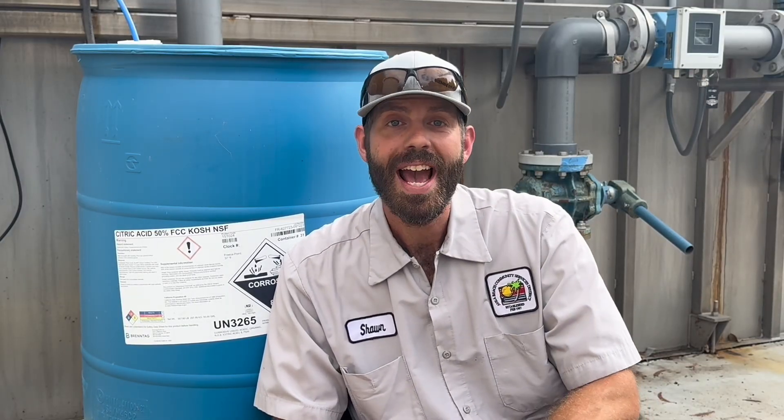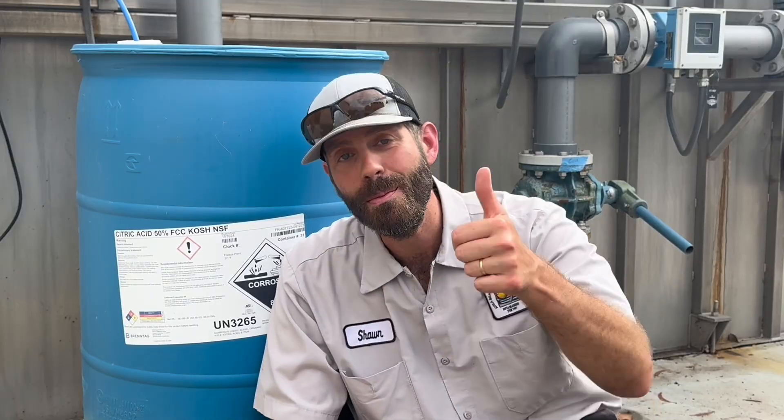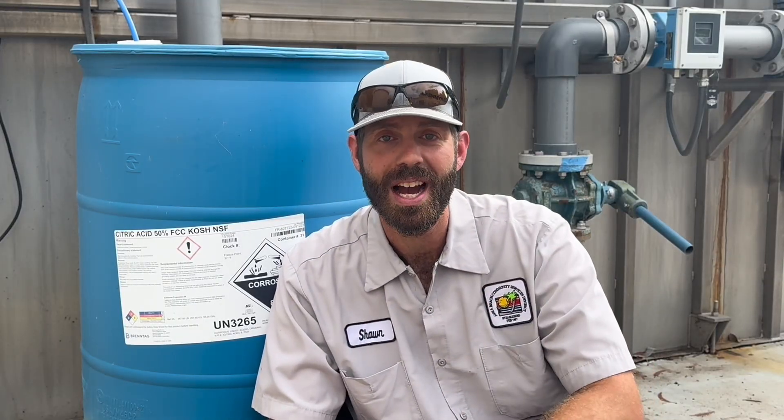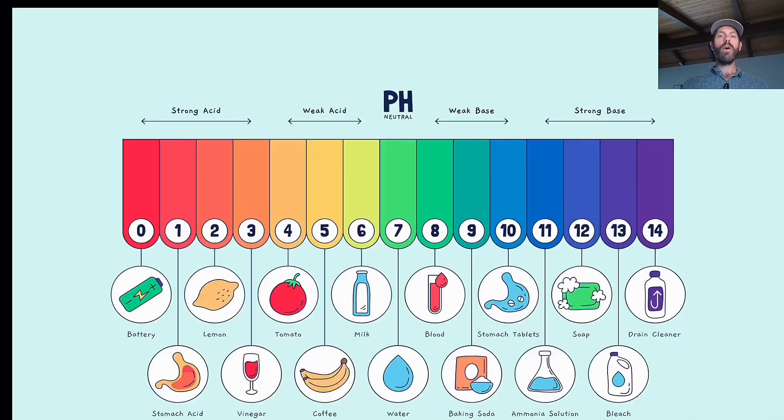Welcome to the Wastewater Enthusiast YouTube channel. If you haven't already subscribed, please do so you can get notified of future videos. And if you get anything out of this, throw me a like and let me know that you appreciate this kind of content. Let's head to the whiteboard and start with the pH scale.